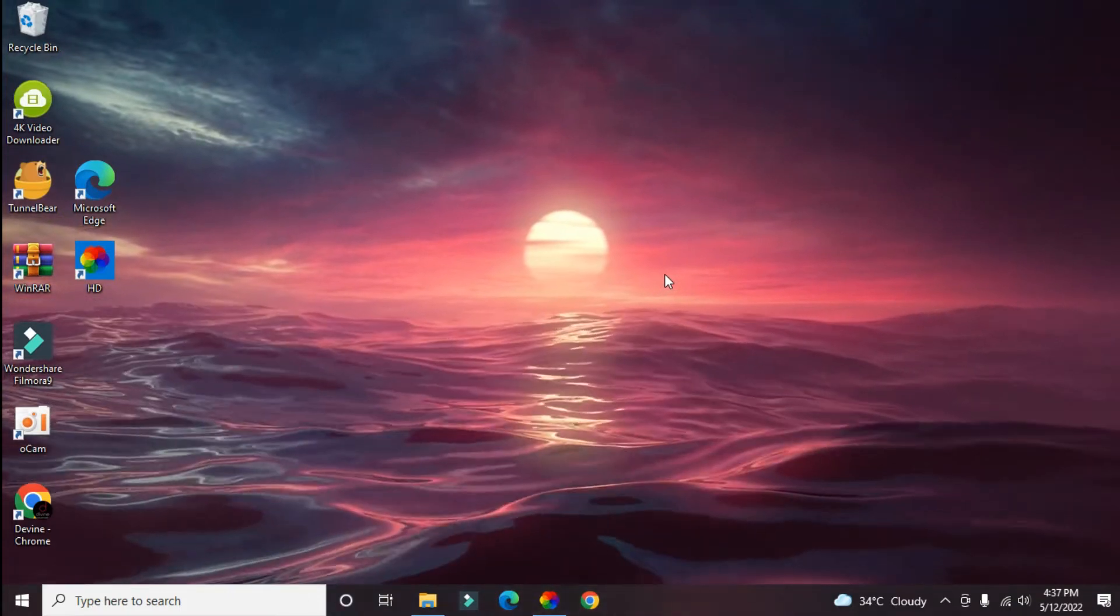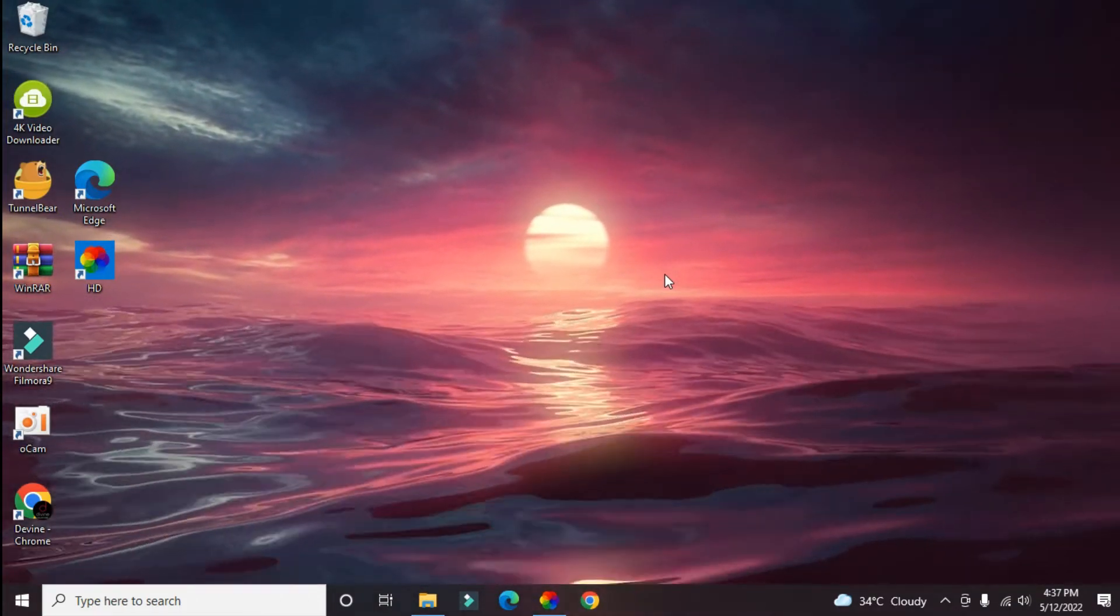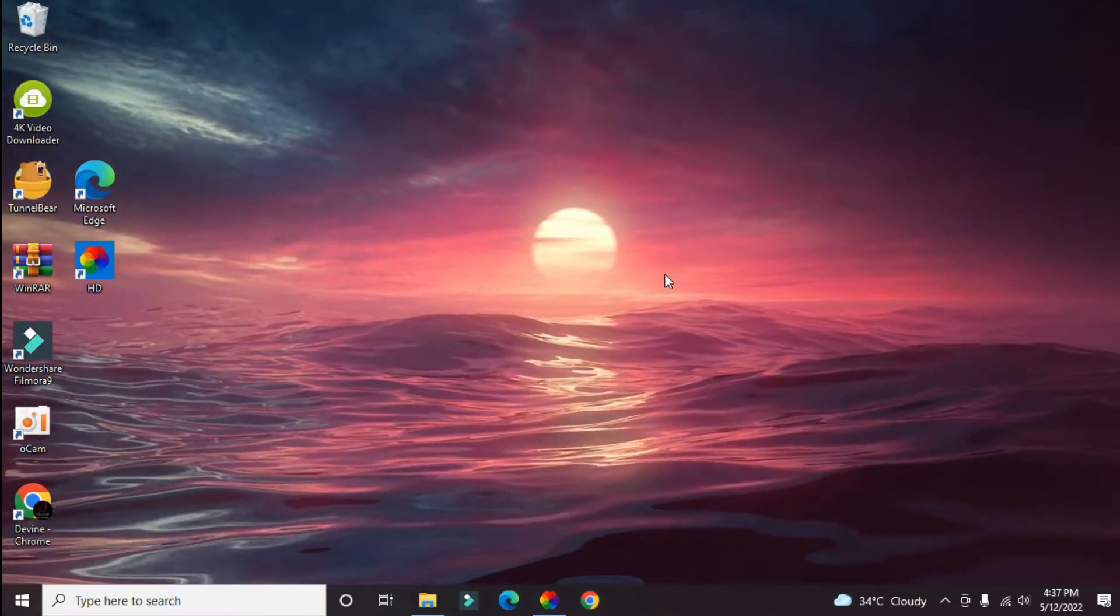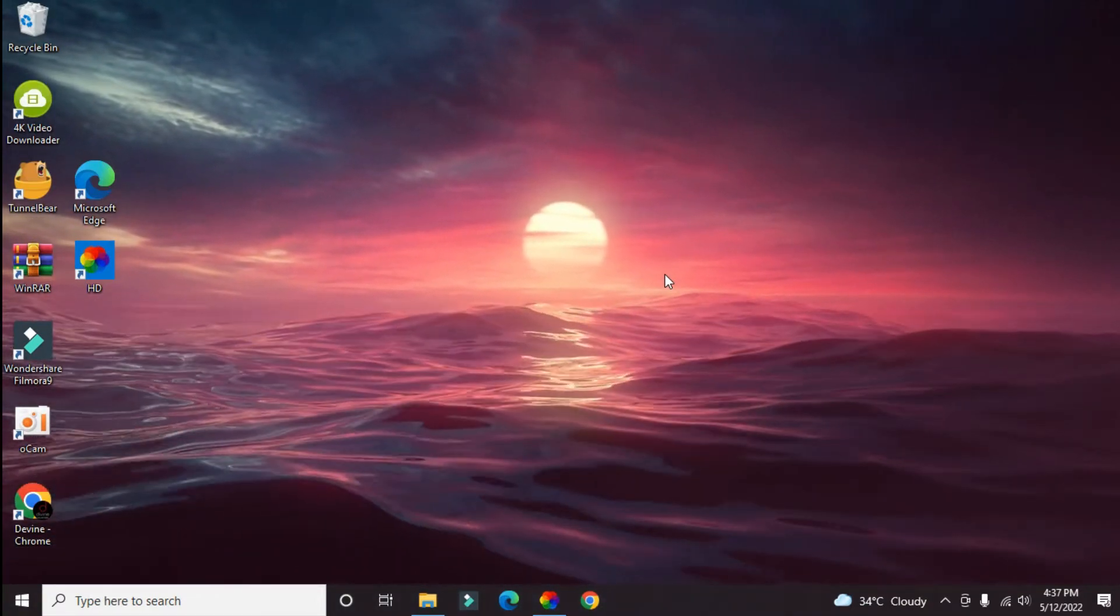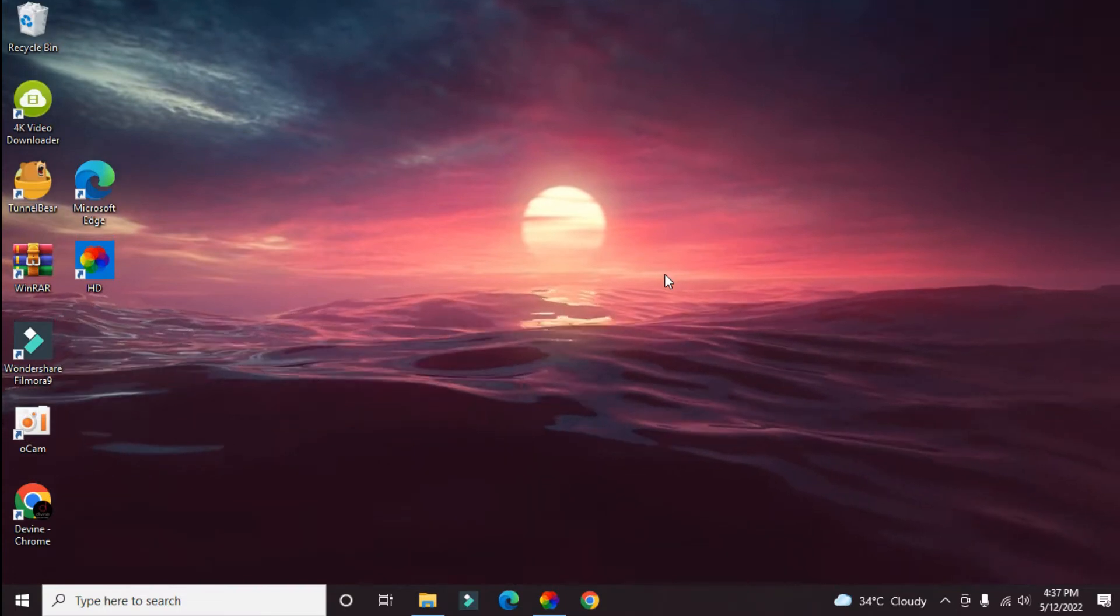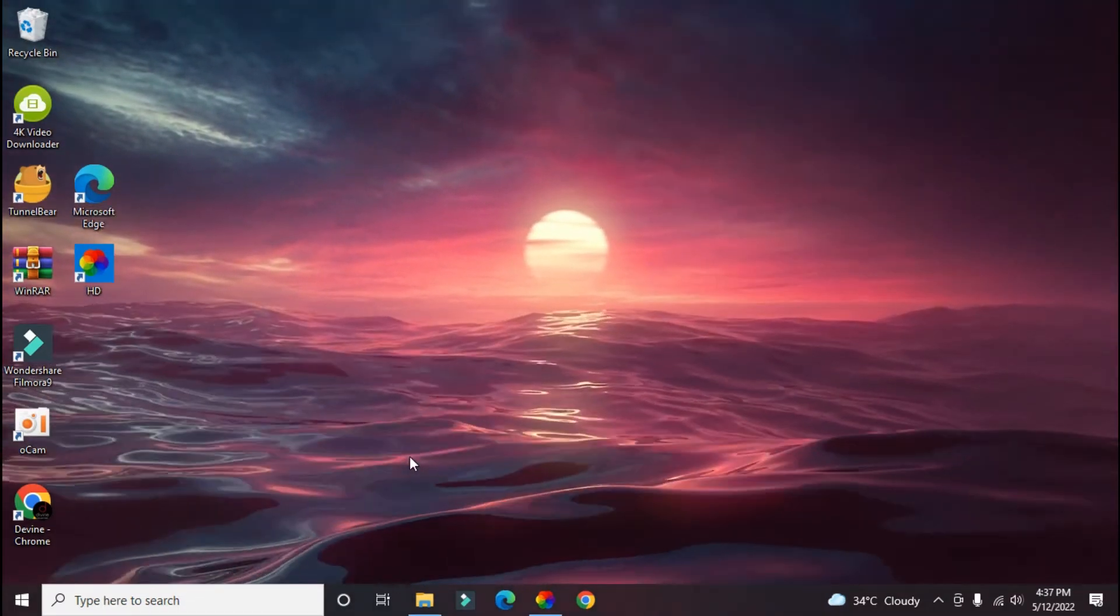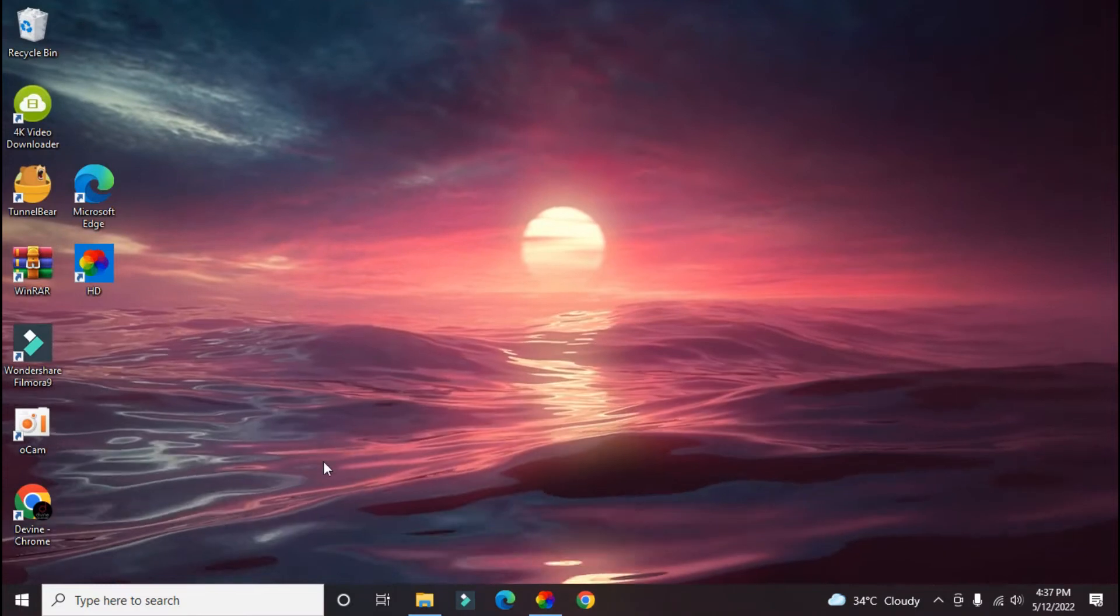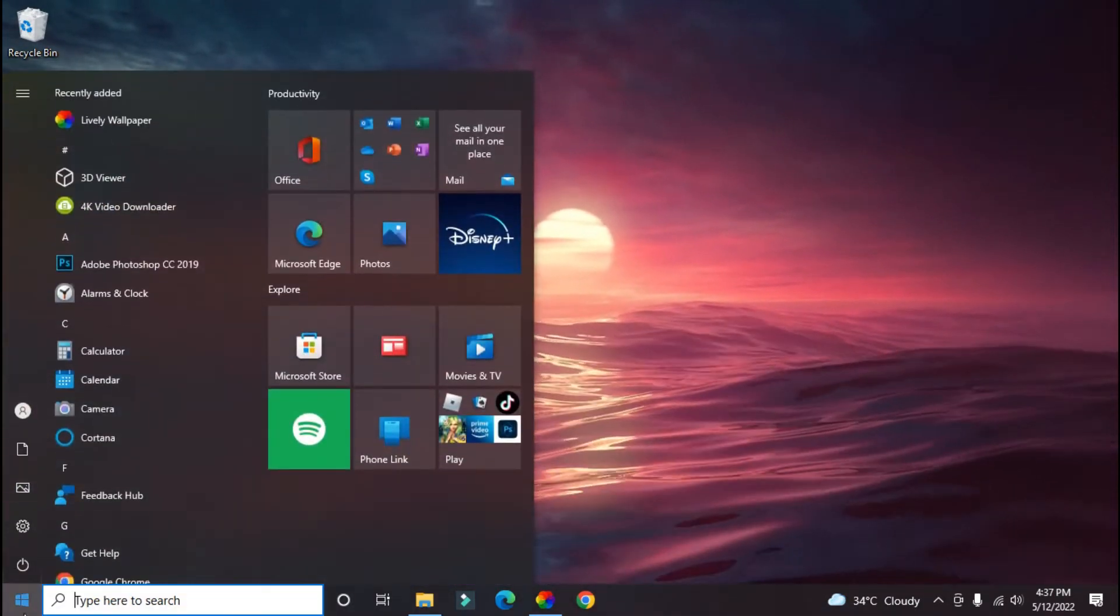Hi everyone, in today's video I would like to show you how to find your This PC icon after a new installation of Windows. The method is very simple. What you have to do is just go to Start, then go to Settings.